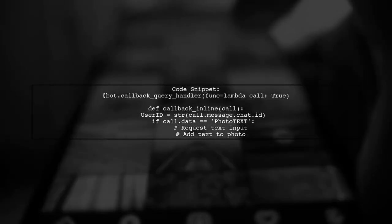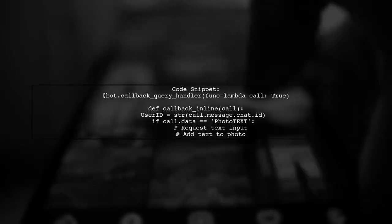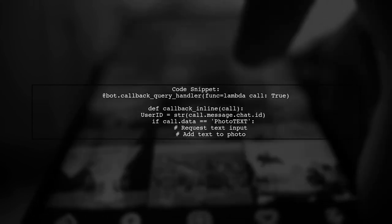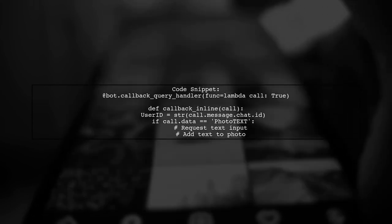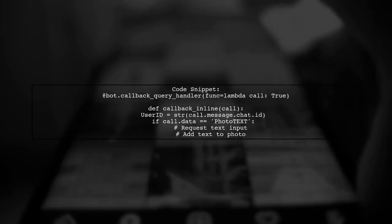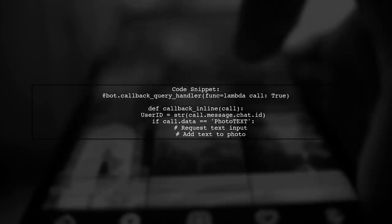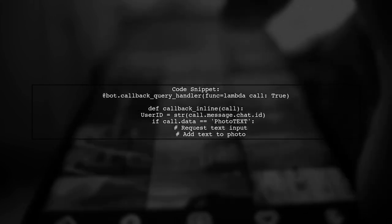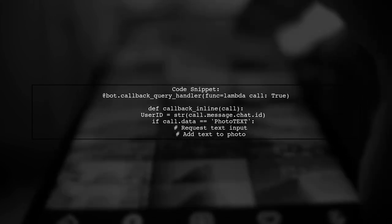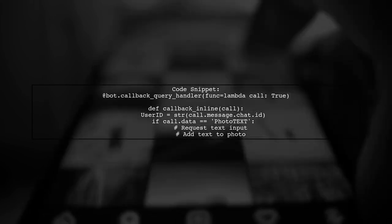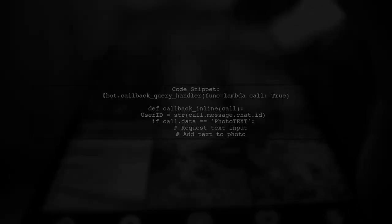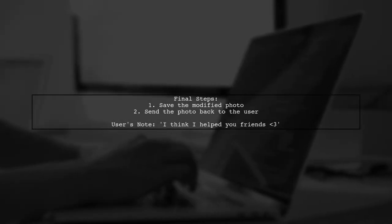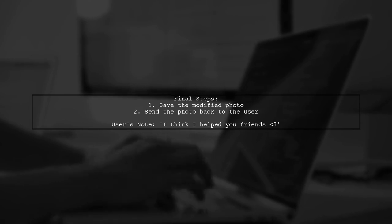The code includes a function that prompts the user to send text, which is then added to a photo using the Pillow library. Finally, the modified photo is saved and sent back to the user. The user expresses hope that this helps others.